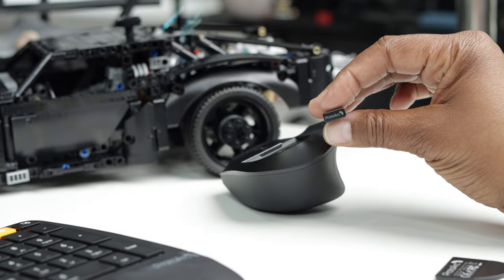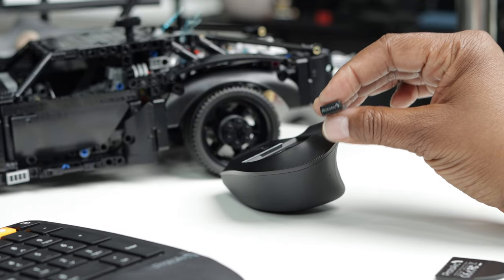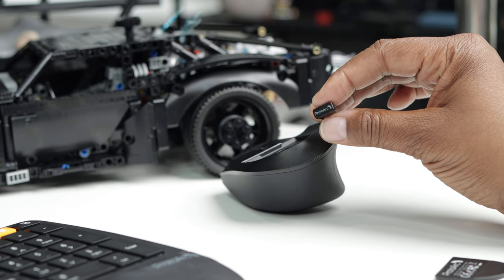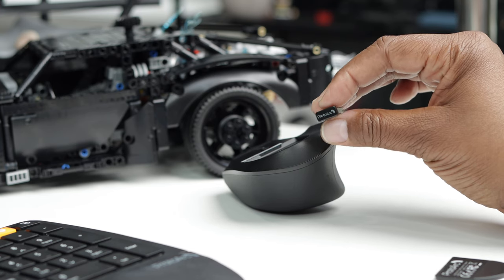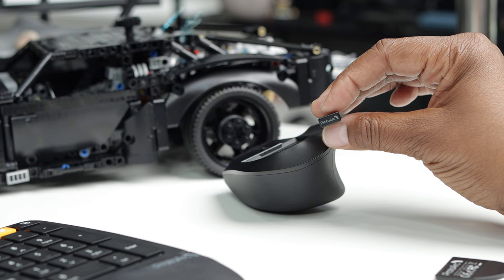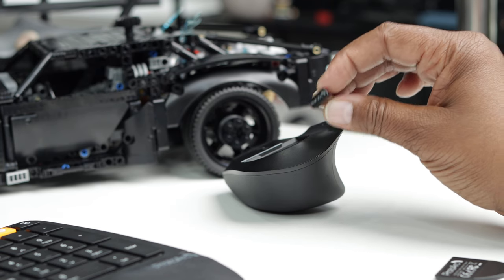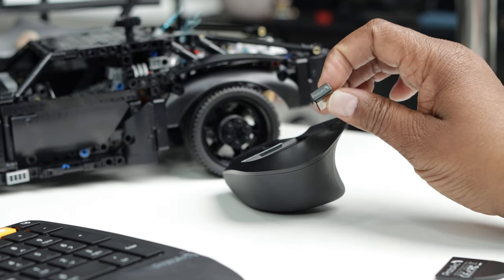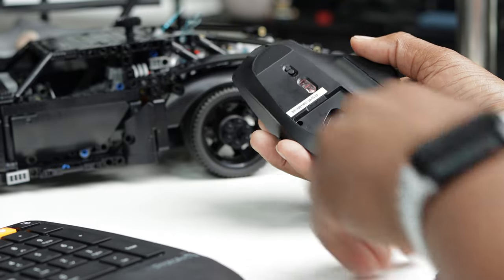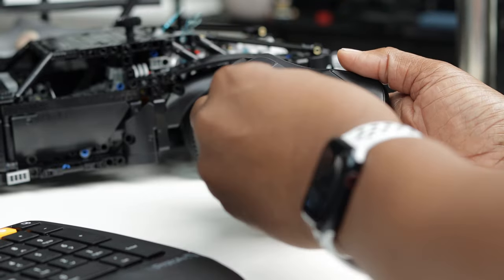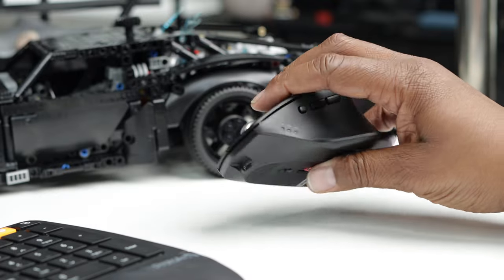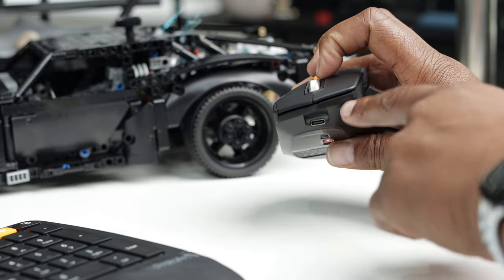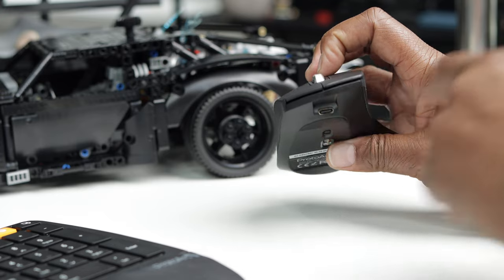If I open up this little compartment right here, it will reveal a 2.4 gigahertz receiver. Now you may ask Techfit, why do I need a 2.4 gigahertz receiver? Isn't this a Bluetooth mouse and keyboard combo? Yes it is, but I have a computer right now that does not have a Bluetooth card. So this is where I would use my receiver. So let's go ahead and put it right back into this little hiding place.